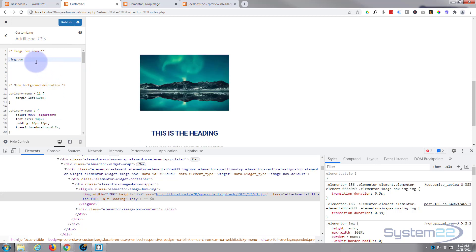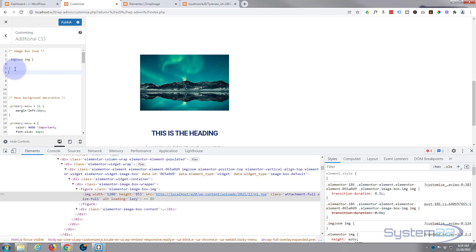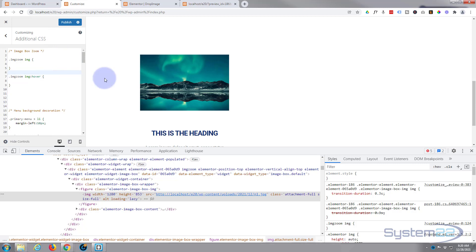So the selector is: dot img-zoom, then a space, then img — that targets the image inside our widget. Open and close curly brackets. I'll copy that and paste it below, then right after 'img' with no gap I'll add a colon and the word 'hover' — that's the hover state. Now we can tell it what we want to happen when we hover over it.